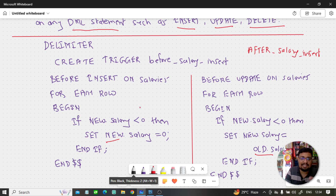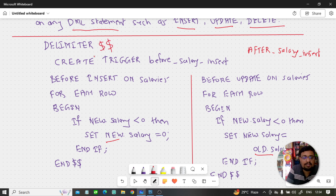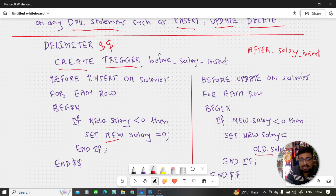If you insert a new salary in a new record and the salary is negative, then set the new value to 0. Now regarding syntax: the first thing is the DELIMITER — I will add a $$ symbol as the new delimiter. Then the CREATE statement, then the TRIGGER keyword, because we are creating a trigger.